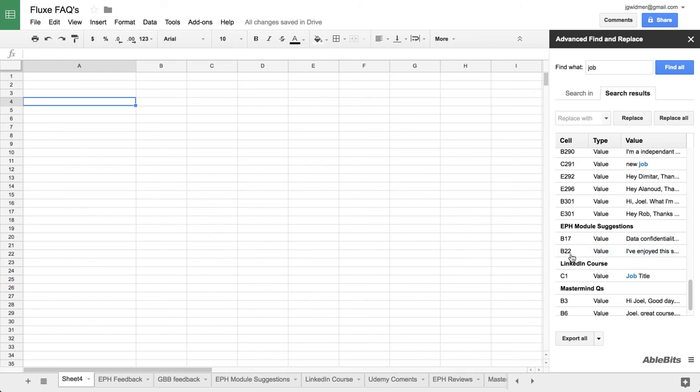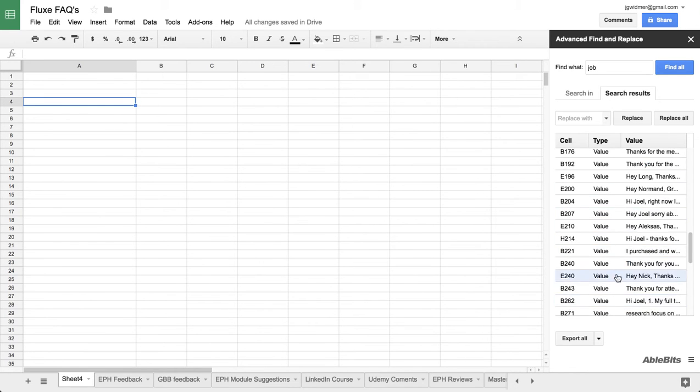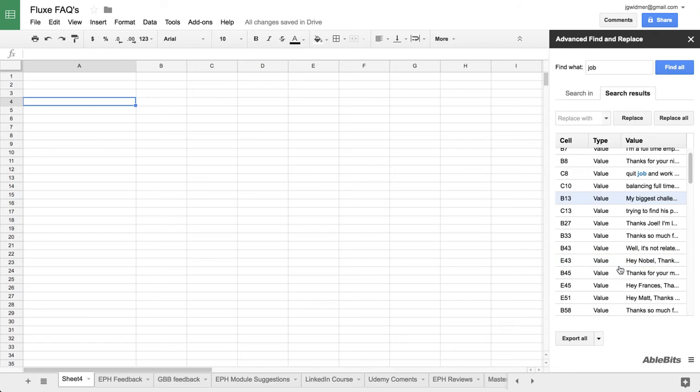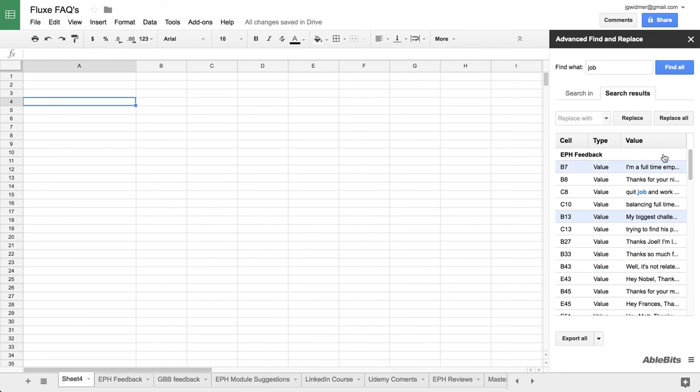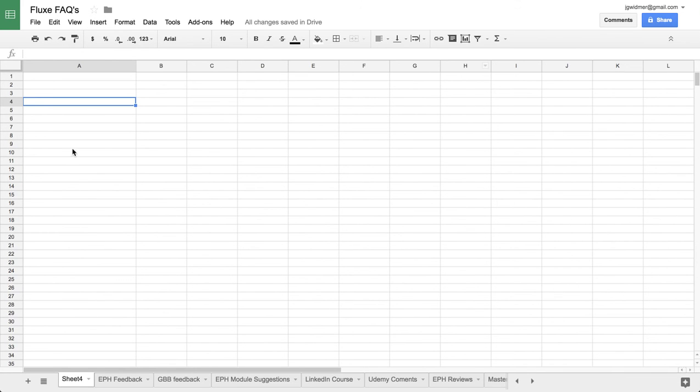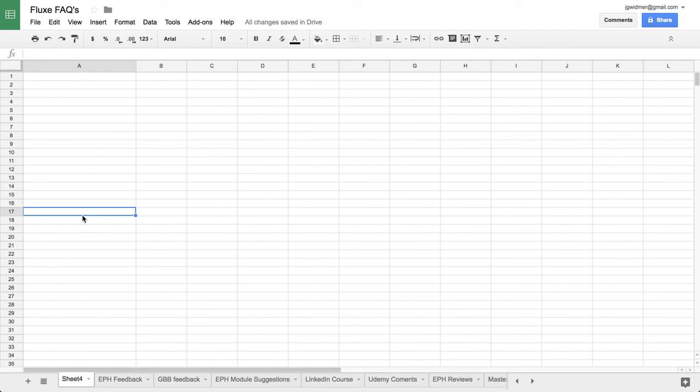You can just click to go to any specific question. So super helpful. Check those out. They also have them for Google Docs, but just kind of go through them and see what works best for you.